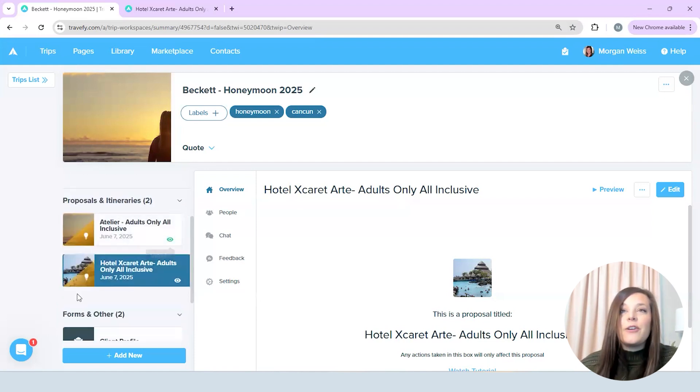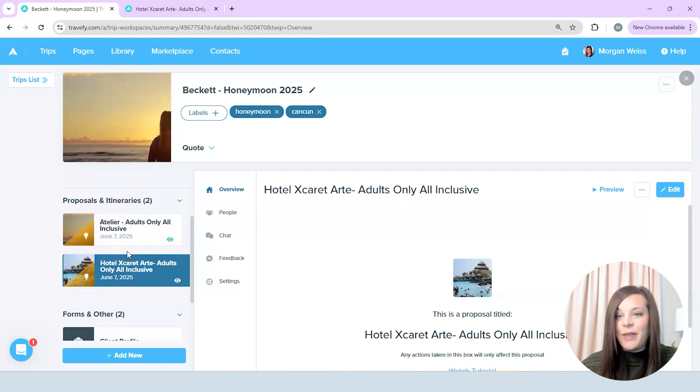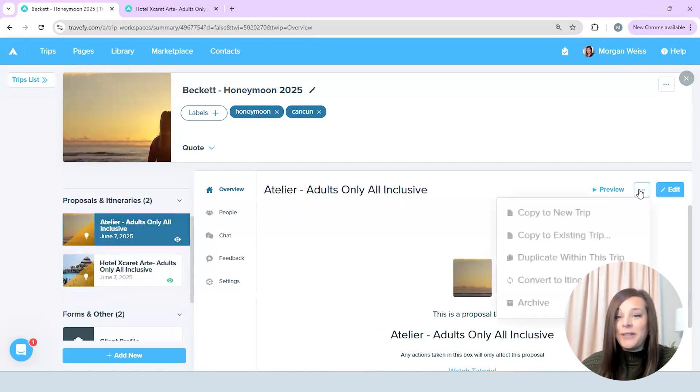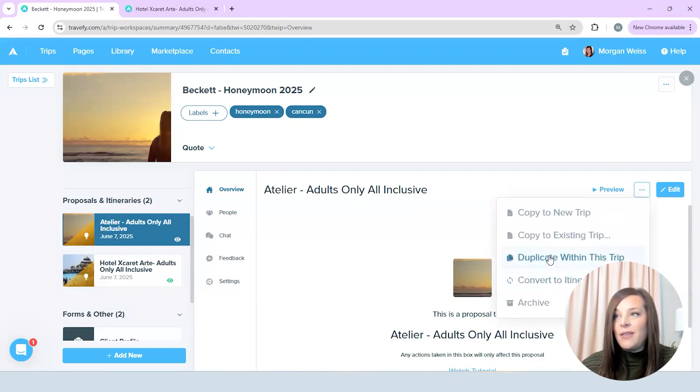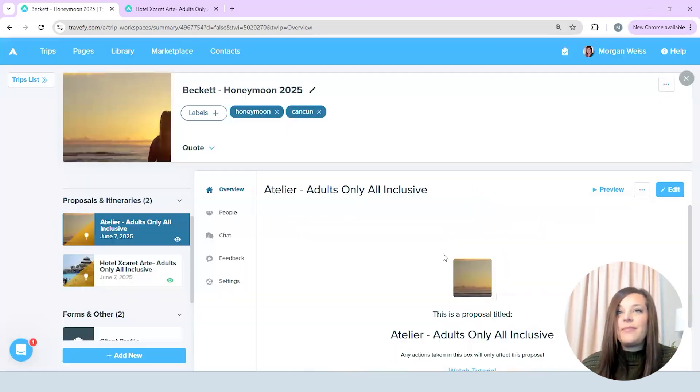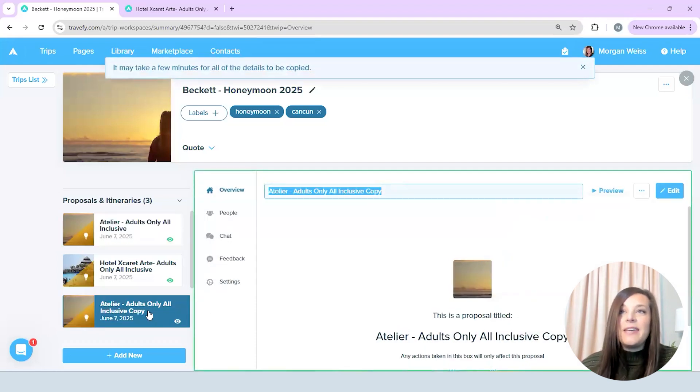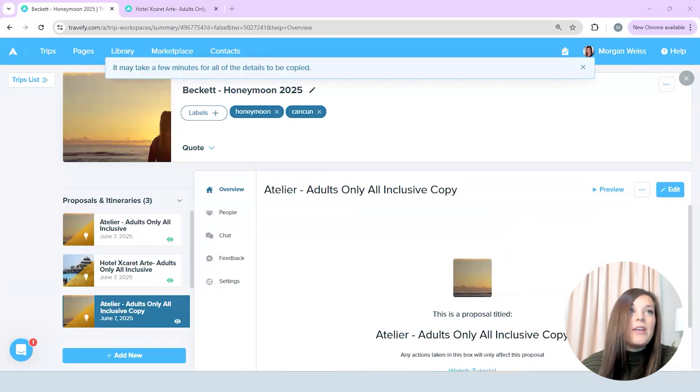So first I'm going to start by adding the last hotel option that I'm going to send for them. So I'm just going to come up here and for me it's super easy to basically just duplicate things and so I'm going to go up here and duplicate this within the trip itself and then I'm going to be able to take this and use it for my new trip.